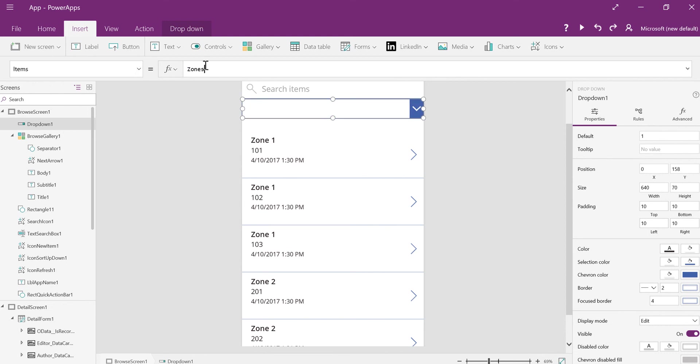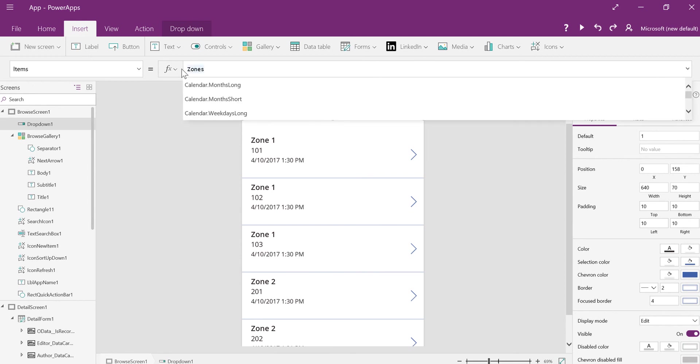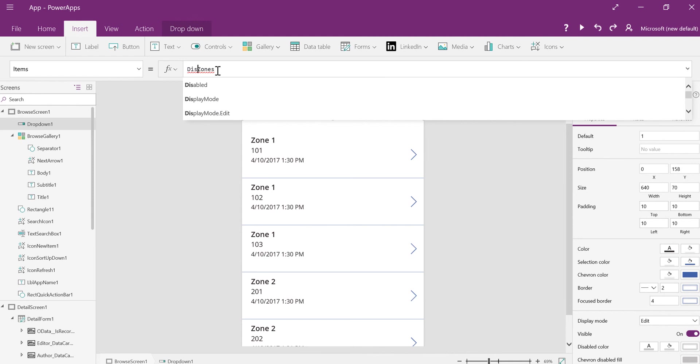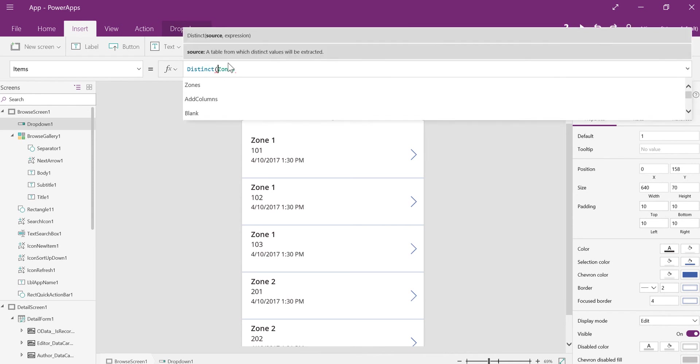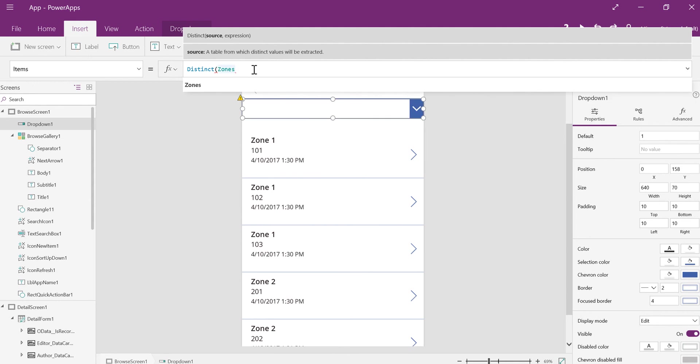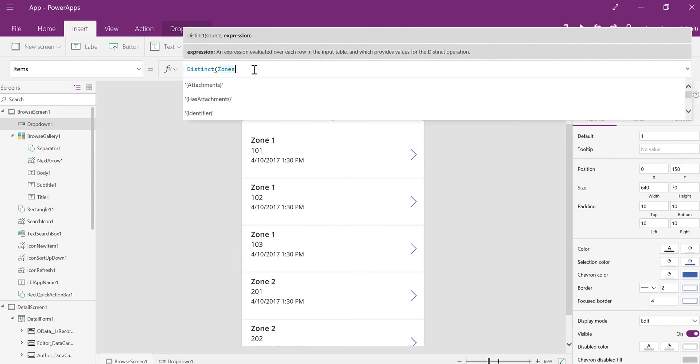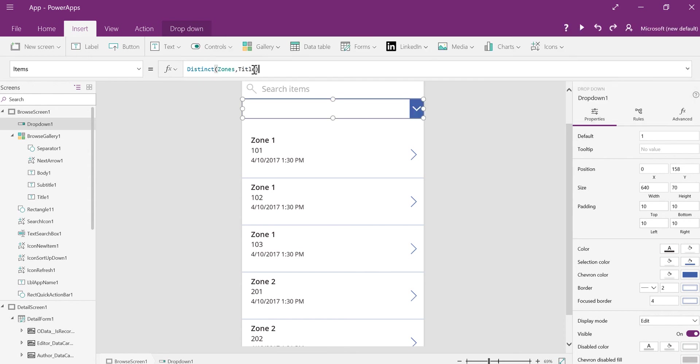And I think what I'm going to do is go ahead and put the distinct value in here right now. So all I'm going to do is I'm going to go in here in front of zones, and I'm going to type the word distinct, D-I-S-T-I-N-C-T. And so now we have distinct zones. And what do we want to get back from the distinct zones? We want to get the title field, because that's where I have zone 1, zone 2, zone 3. Remember, you always need to know your data source before you do anything.